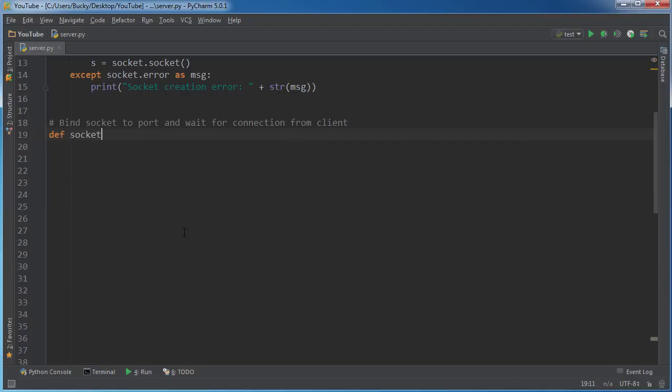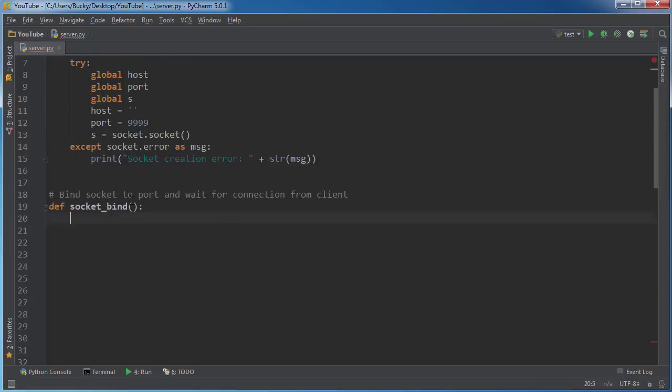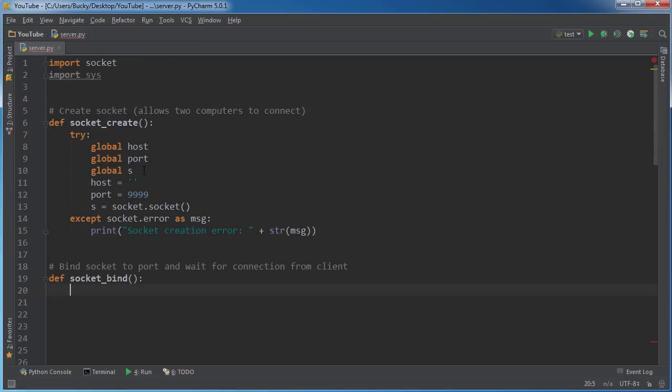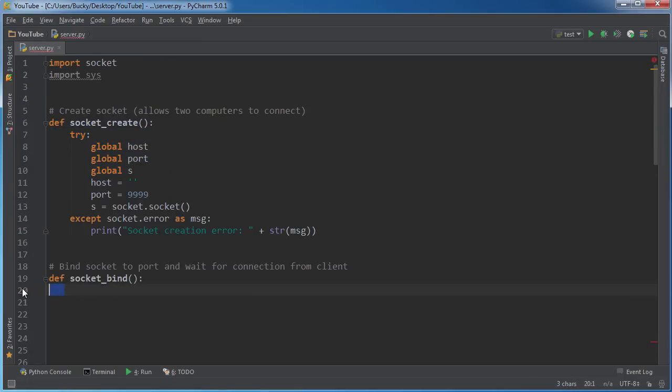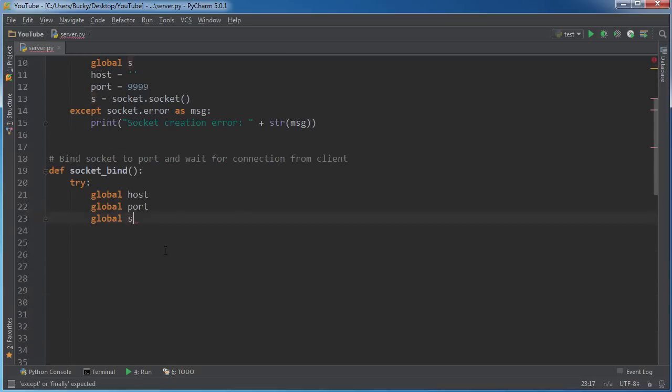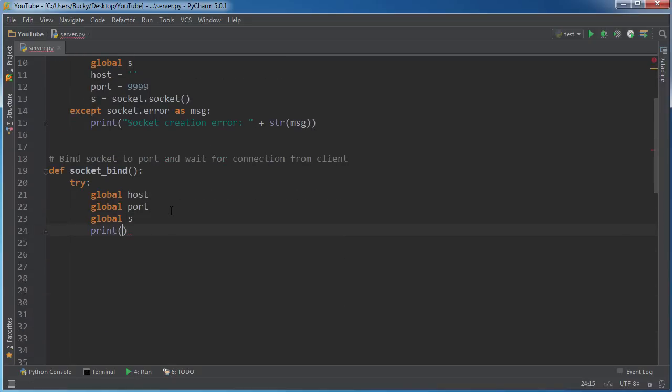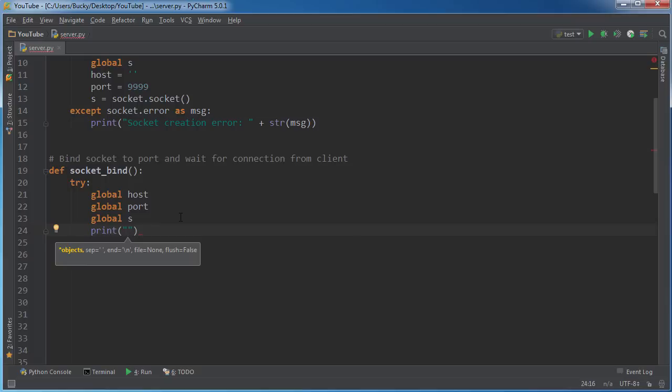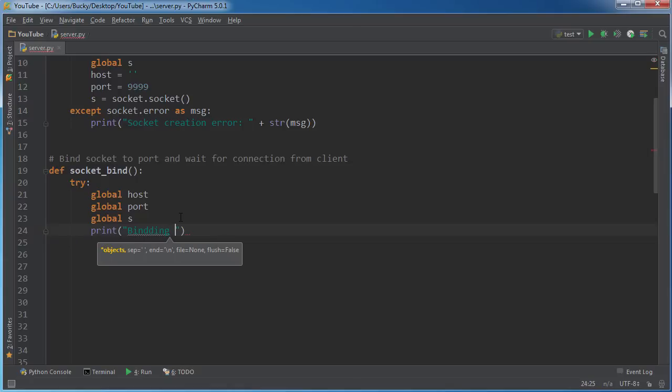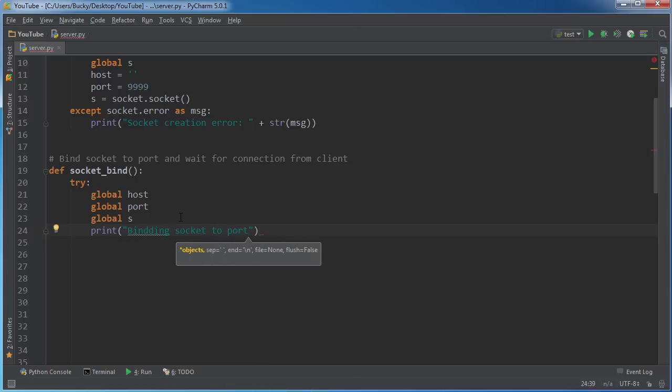Alright, so def socket_bind. And now what we can do is actually just copy this because I can use the same stuff and I'm too lazy to type it. I'm just going to put a little indicator at first. So then whenever you run this program, we can see something pop up in the command line and we know that it didn't freeze or anything.